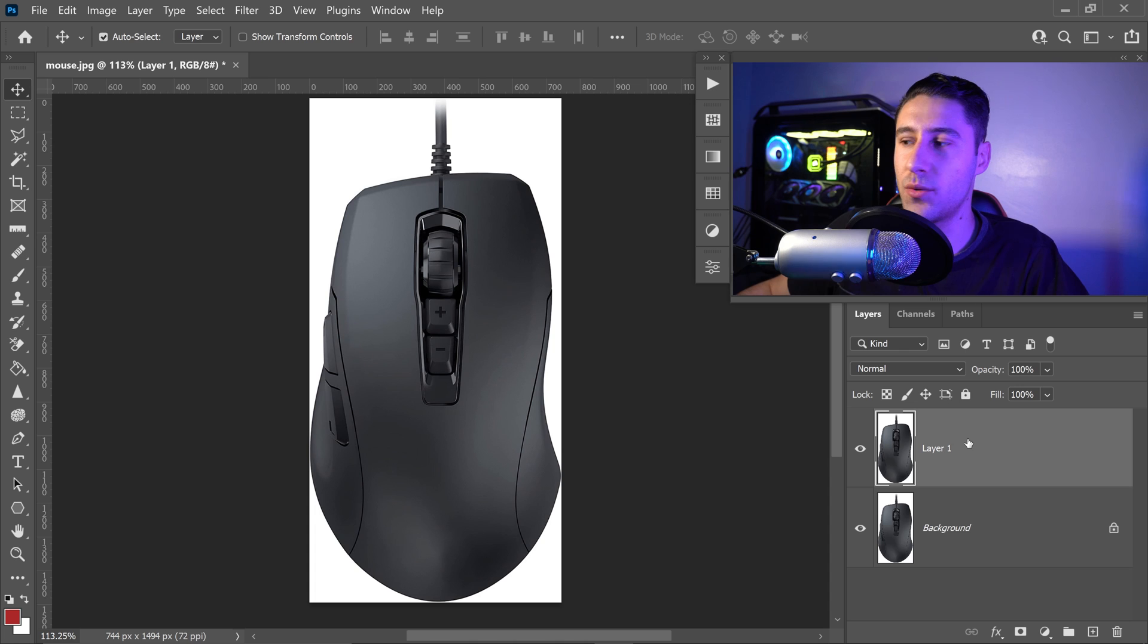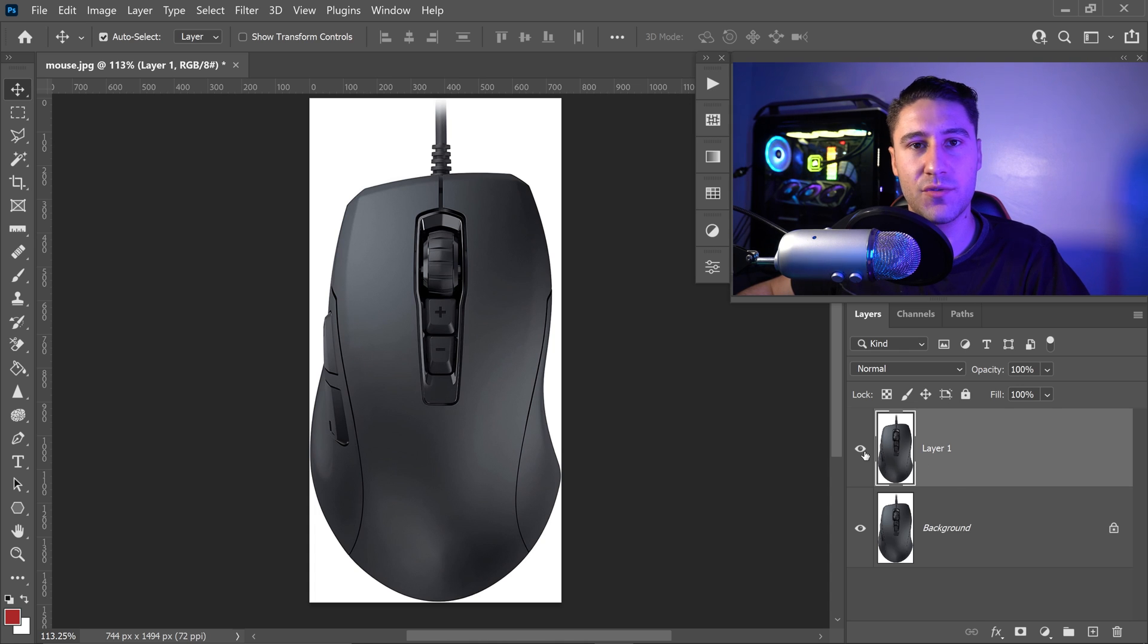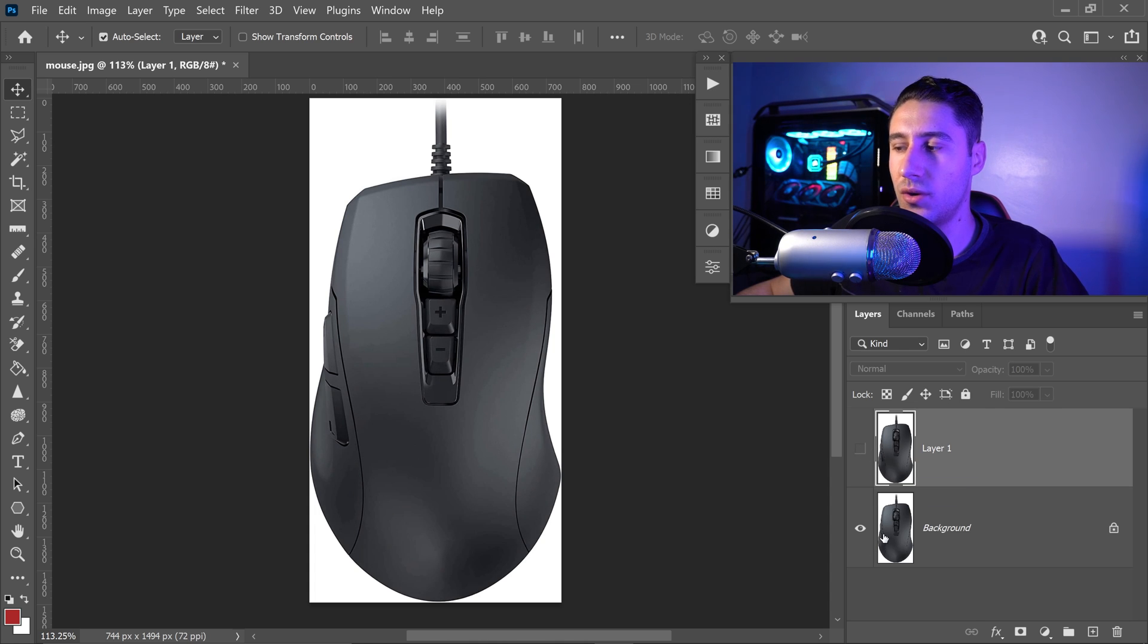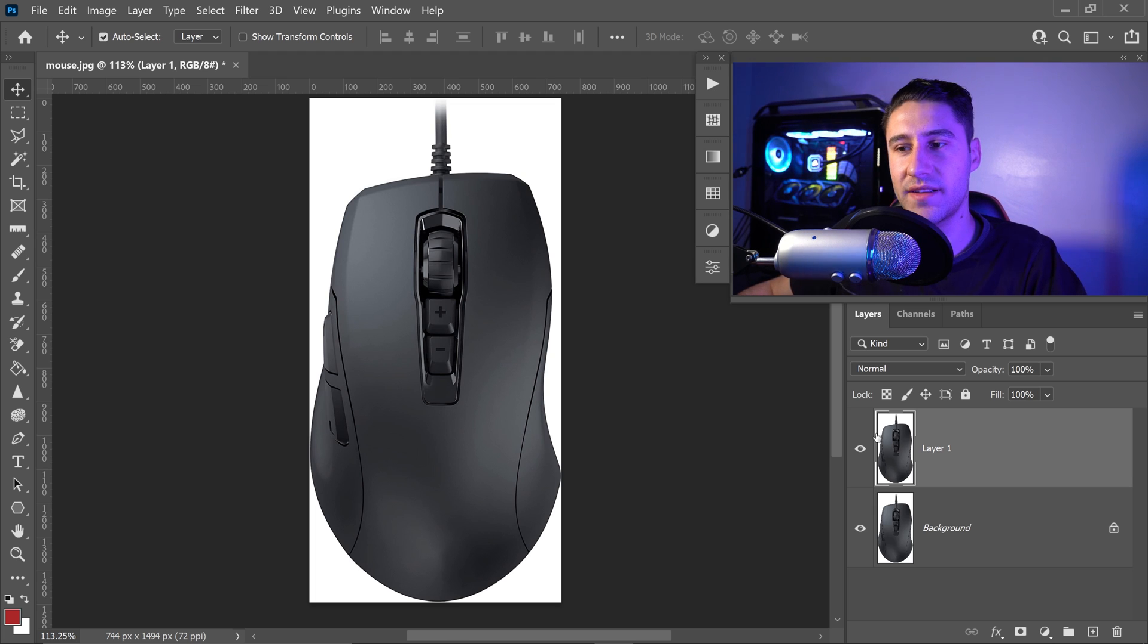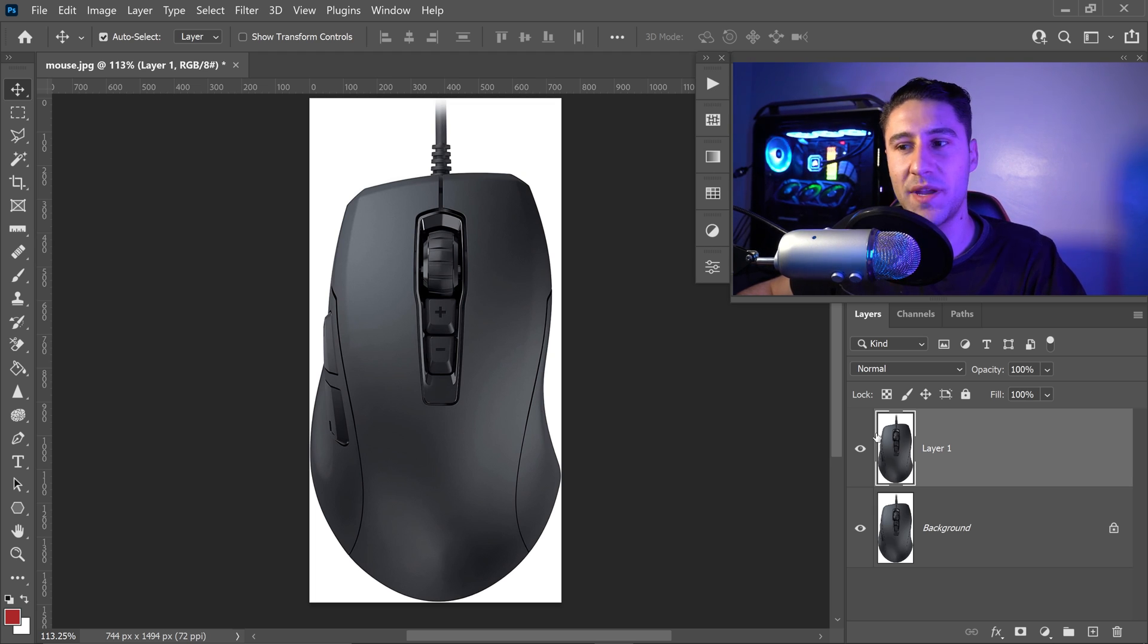And there you go, so you have your new one that you've just created and your original underneath. And that is pretty much it. That's how you remove artifacts and pixelated areas from your JPEGs in Photoshop.